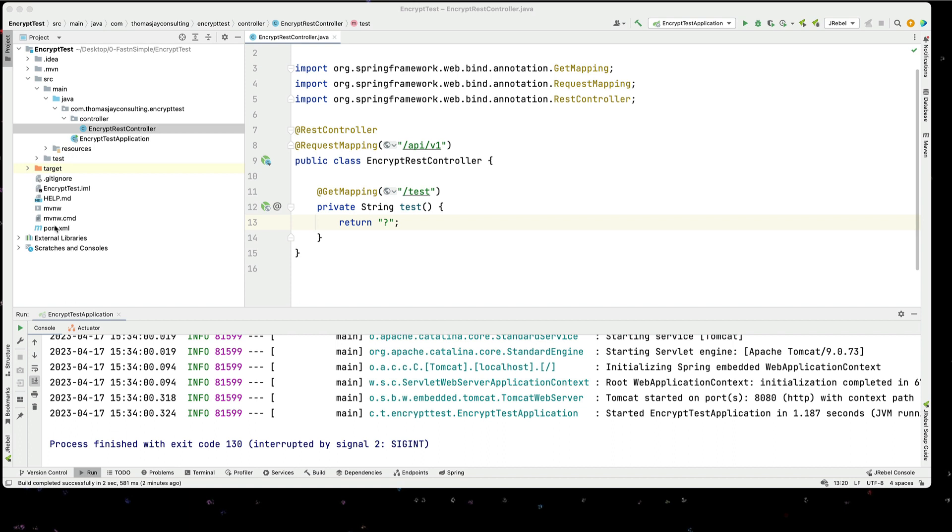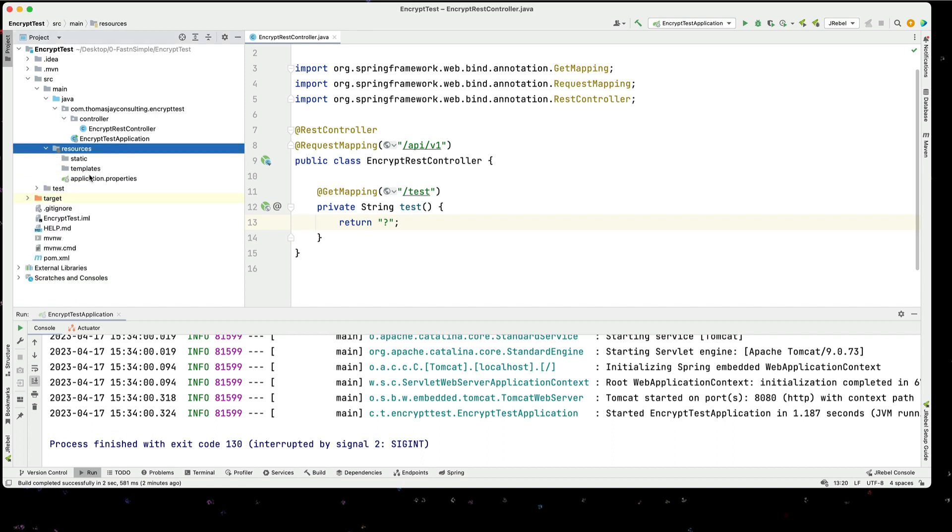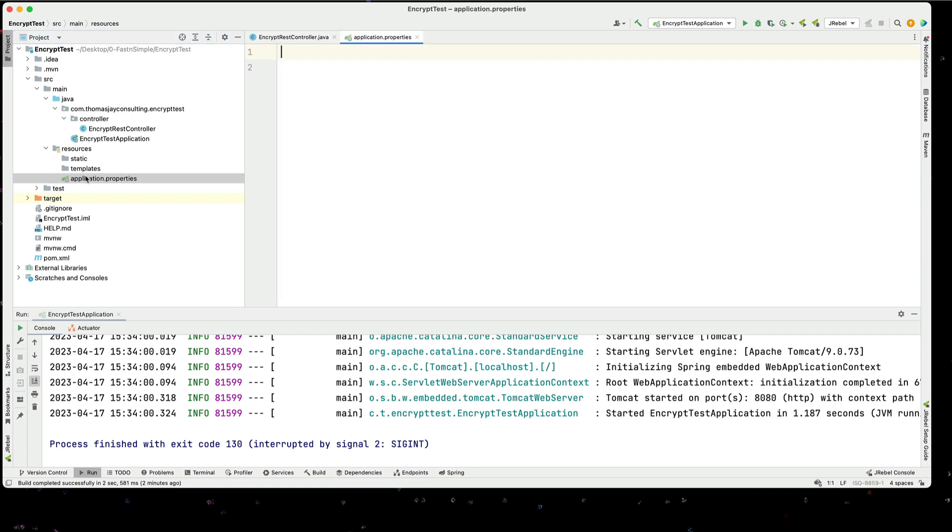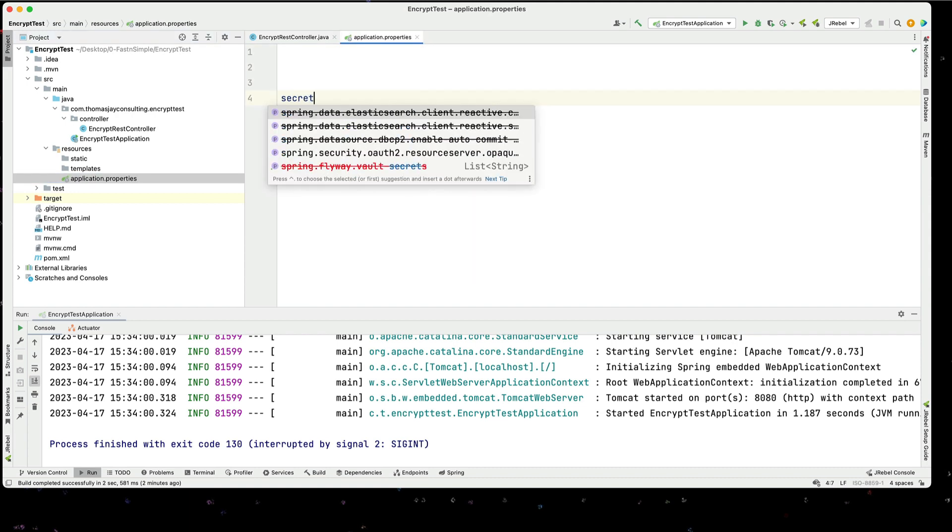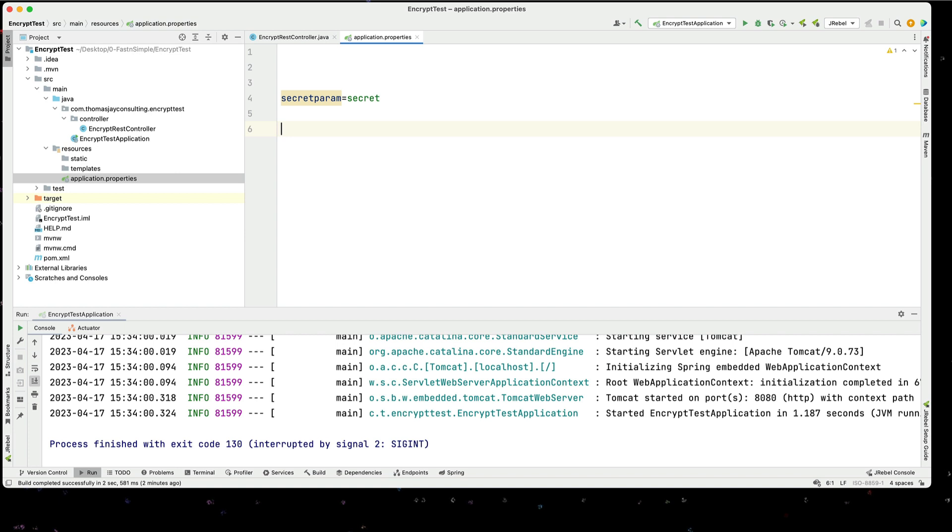First thing we're going to do is go to our resources, to our application property file, and we're going to add a secret param. There we go, secret param equals a secret.